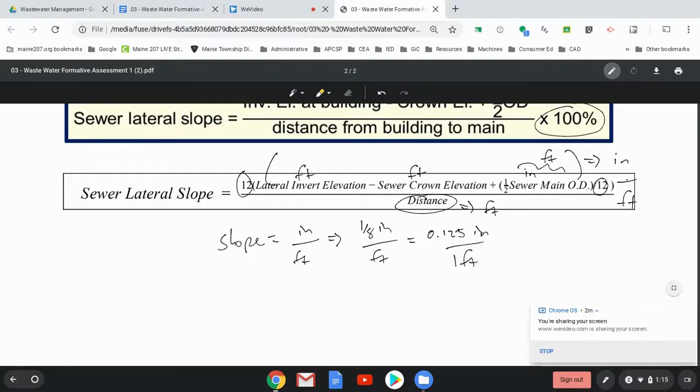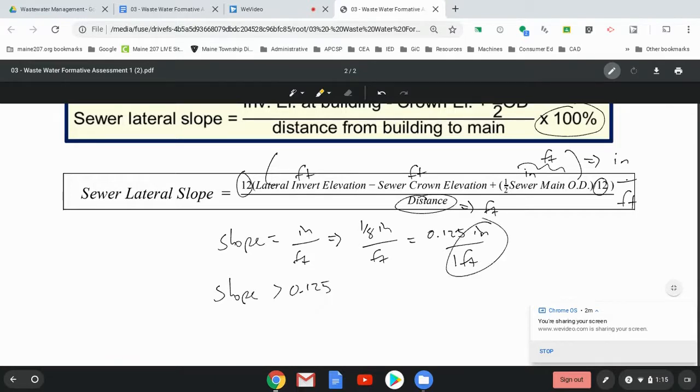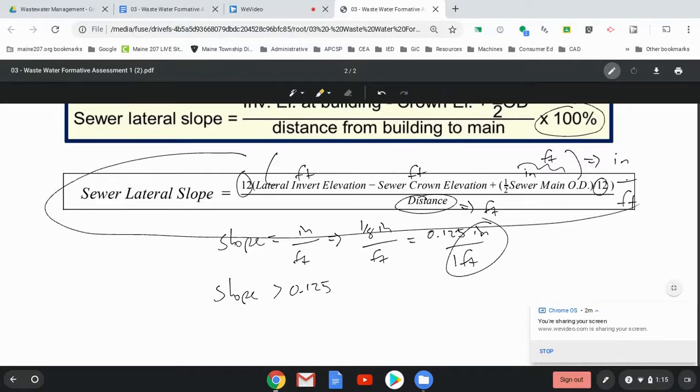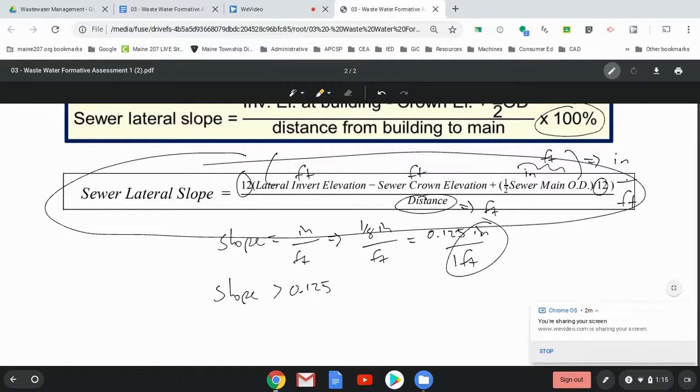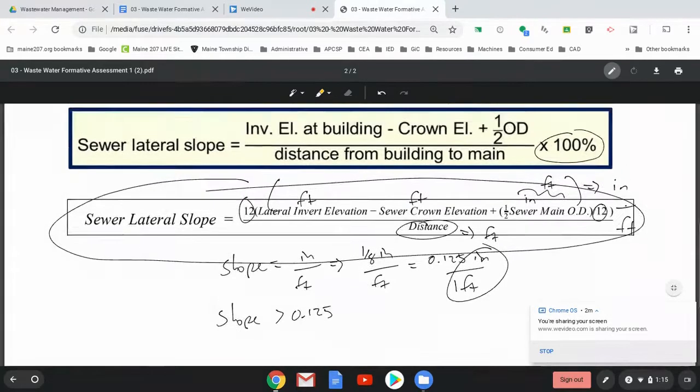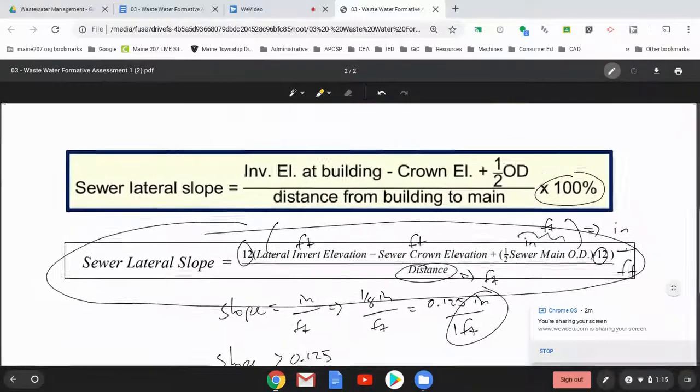So as long as our answer, as long as our slope is greater than 0.125, we know that it's inches per foot. So that's the explanation for why I asked you to use this formula. So all the conversions are essentially done for you. And I feel it's a little more straightforward.